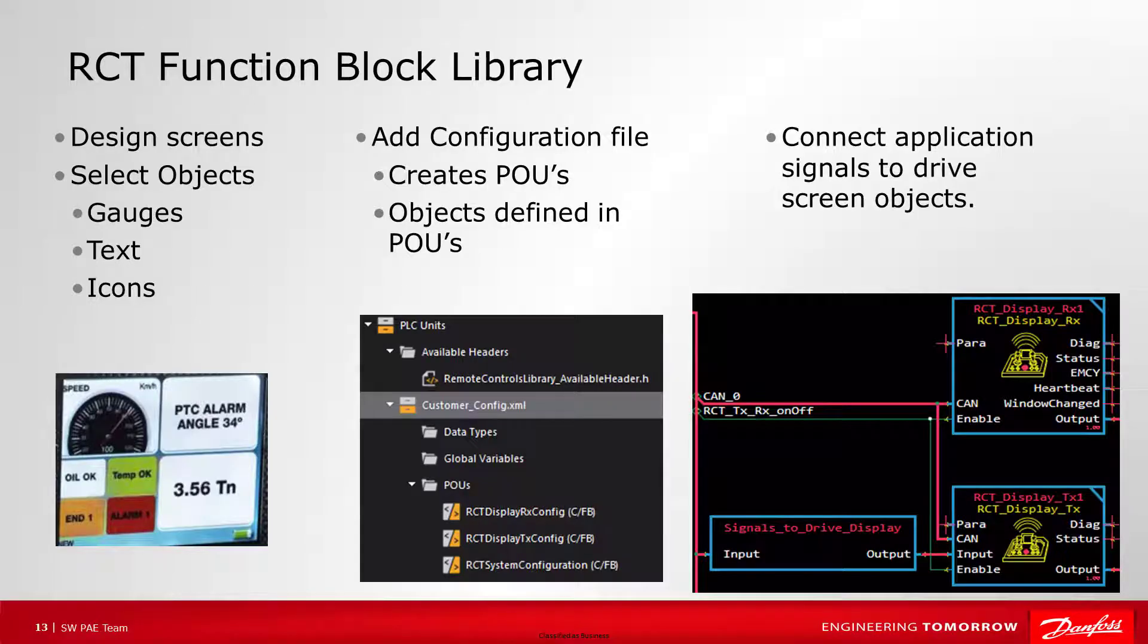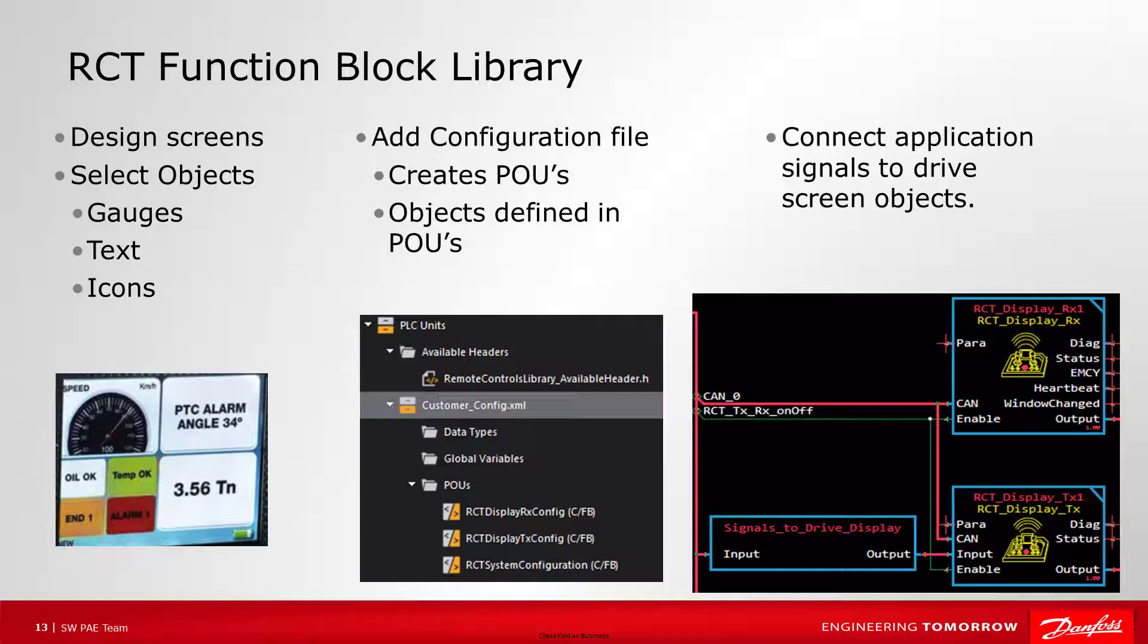The display transmit and receive blocks work similar to the system receive block. When you order a remote control system from Danfoss, you will work with Danfoss to determine the screens and each screen will have objects in a predefined layout. These objects will also be defined in the PLU configuration file.